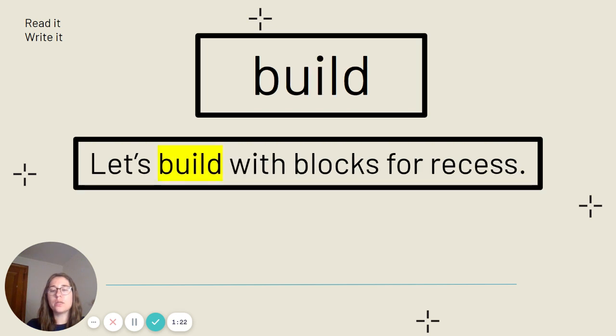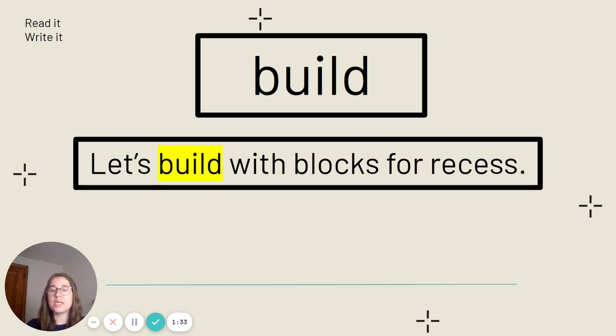This is the word build. Say it with me. Build. Build is spelled B-U-I-L-D. Our sentence: Let's build with blocks for recess.